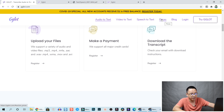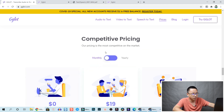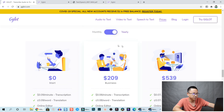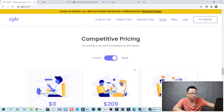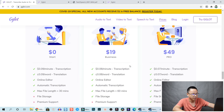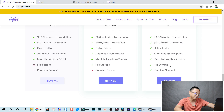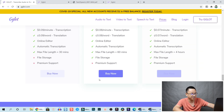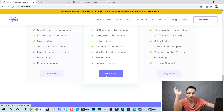Let's take a look at the price. They have monthly and yearly plans. For yearly, it's more than $200 for basic and $540 for the pro version. For monthly, they have $19 per month for business and $49 per month for pro. If you click the buy now button it goes directly to your account.